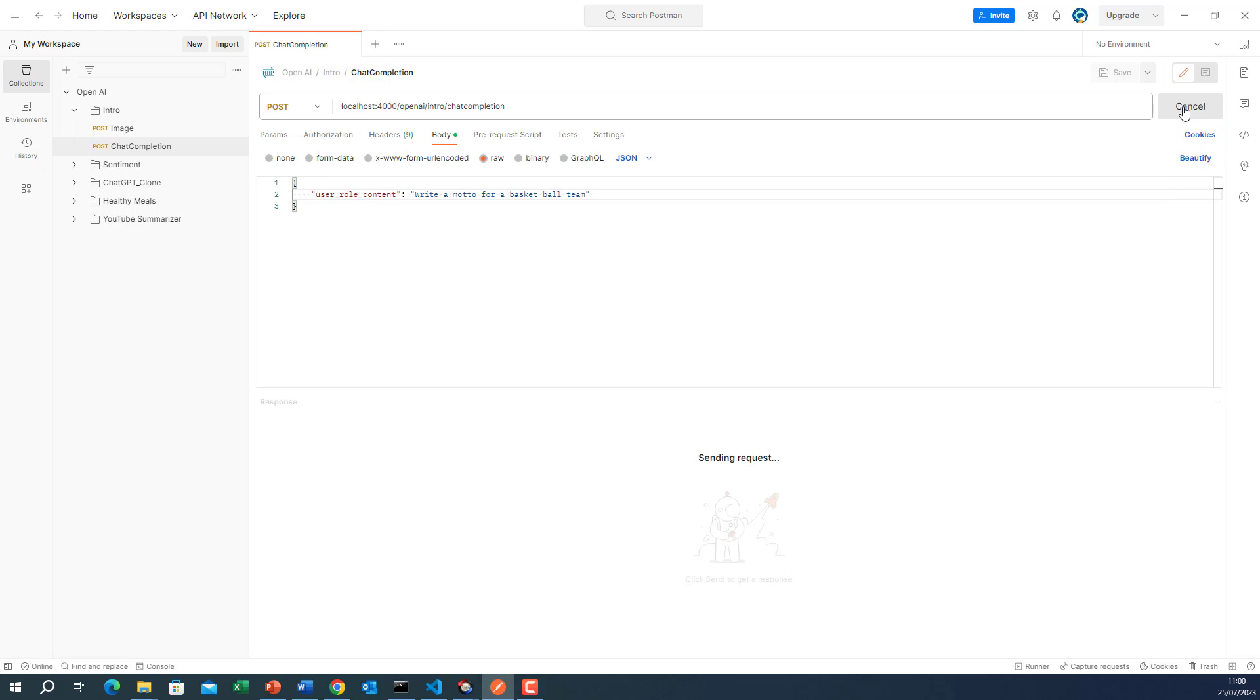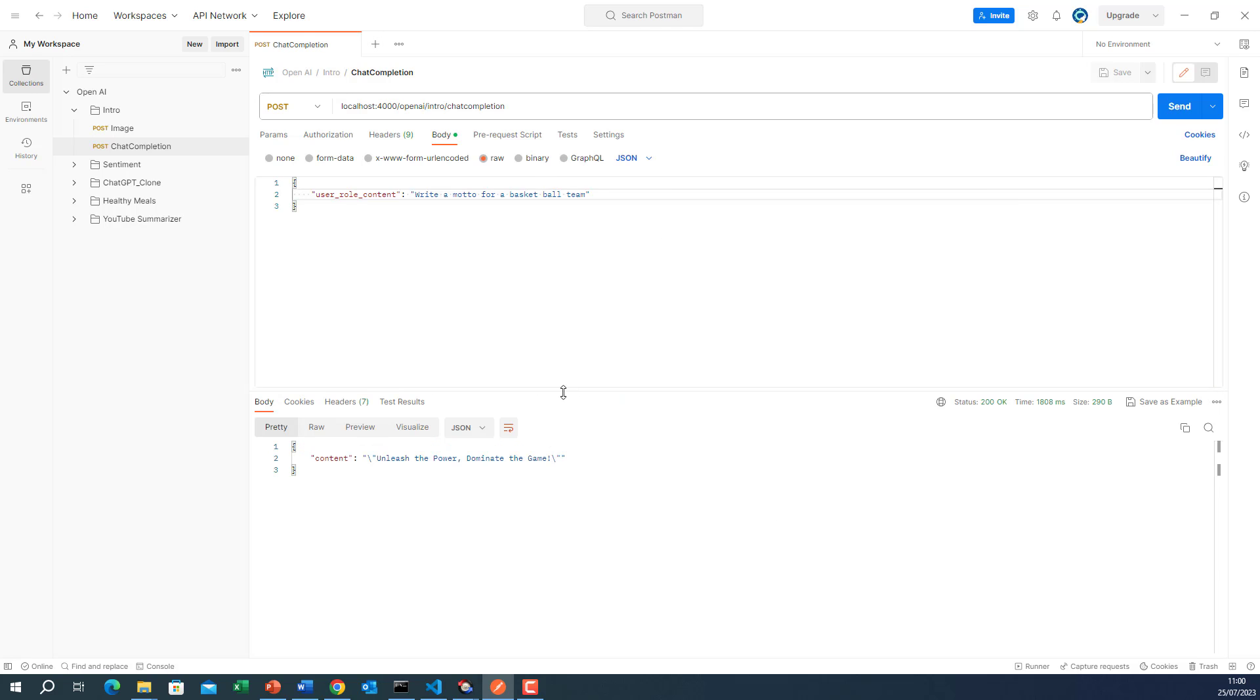Let me do send. Okay, as you can see, it returned for me this object, which says unleash the power dominate the game. So this is the motto for the basketball team that I sent.